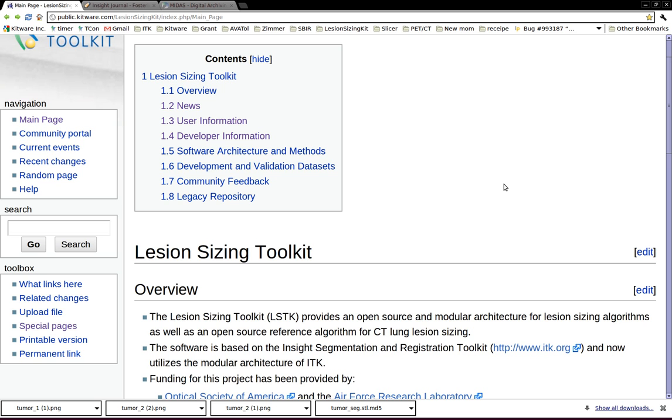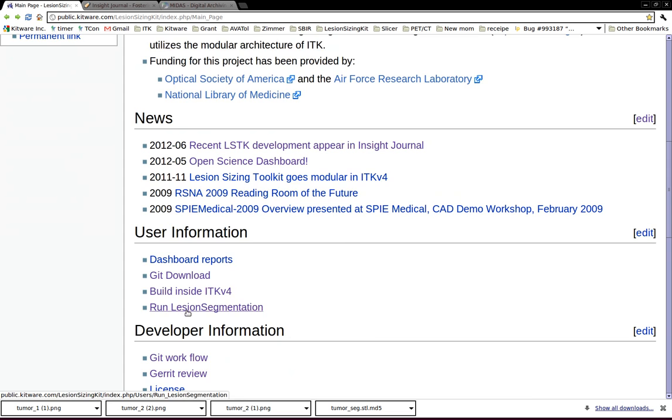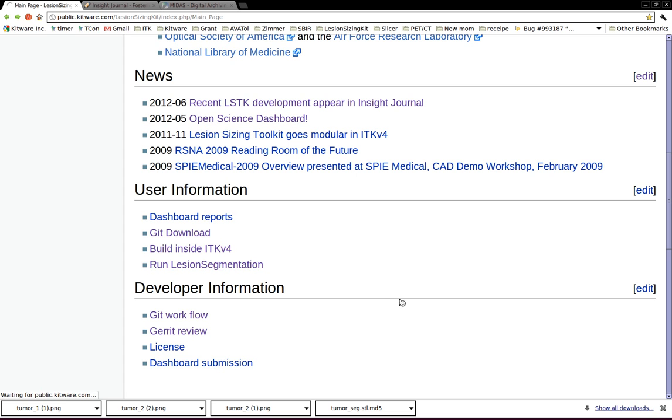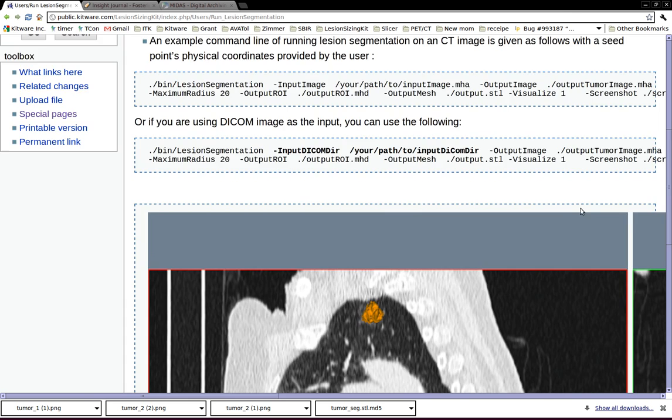This is the wiki page of Lesion Sizing Toolkit and you can find more information here. There's an example to demonstrate how to actually run the lesion sizing segmentation on a CT lung image. We have all the command line instructions here.